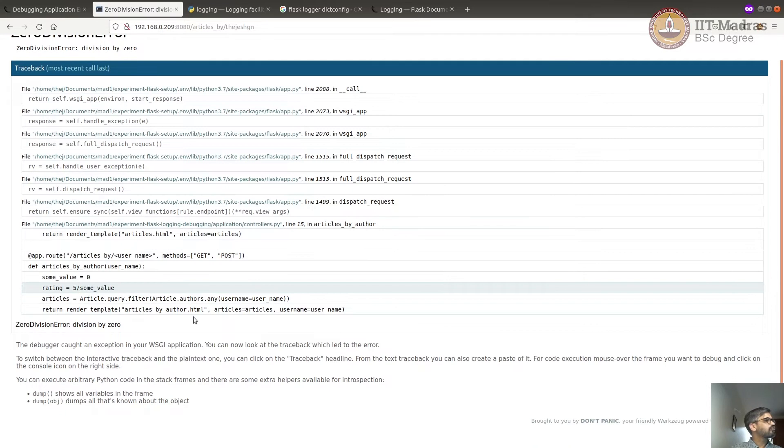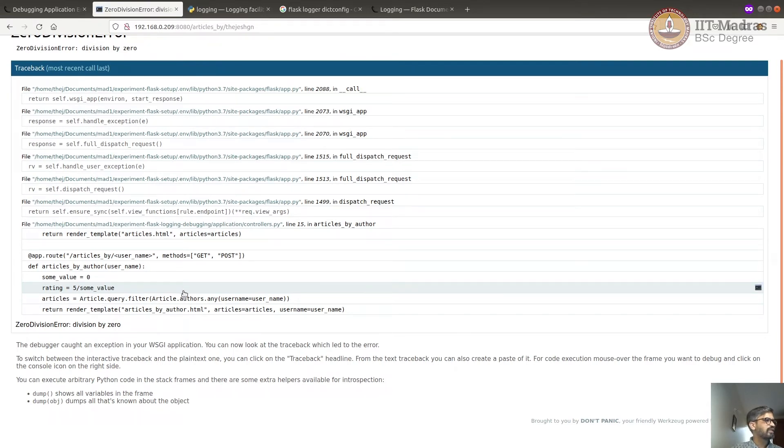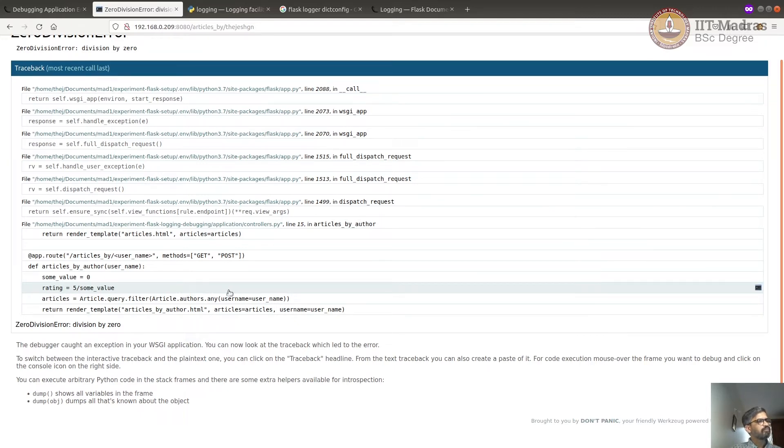Now you might want to see what is this some value that is actually when given by five by some value, it is throwing error. You might want to see what is the real time value of it, especially if it was passed by some other function or it was read from the database. Now we can open an in-place console by clicking this console icon on the right. Let's click on that.